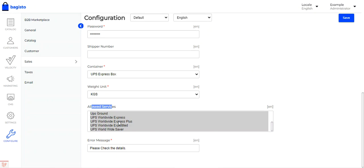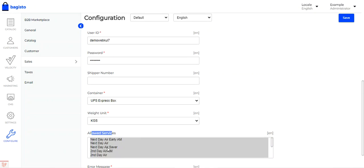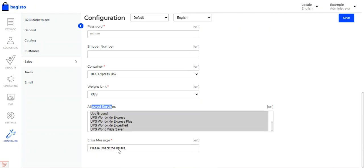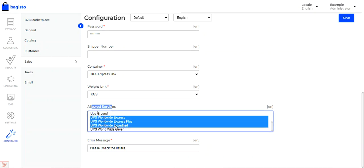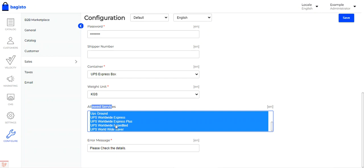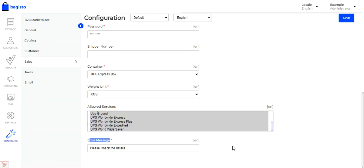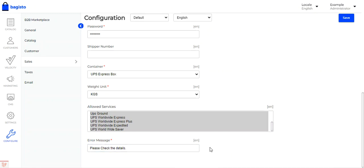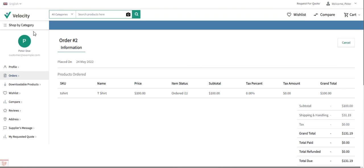You can select the allowed services — the method names available to customers at checkout. Options include Next Day Air Early AM, Second Day Air AM, Second Day Air, Next Day Air Saver, UPS Worldwide Express, and many more. Whichever ones are selected here will be available to customers under the shipping method section, showing UPS services with their pricing. Lastly, there's the error message field — if UPS shipping is not available at a particular location, this error message will be displayed to customers at checkout.